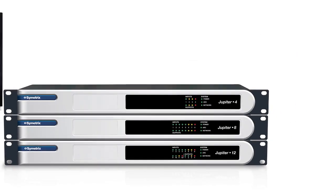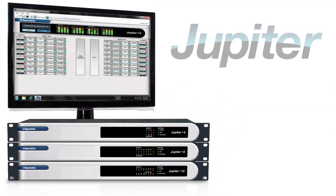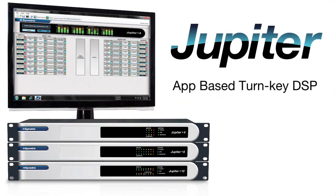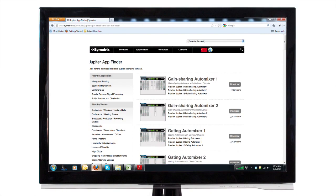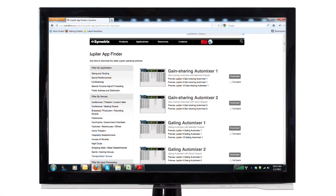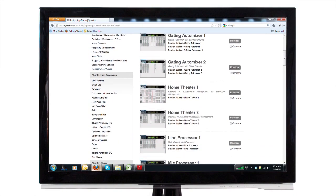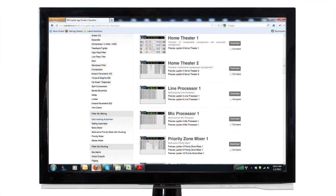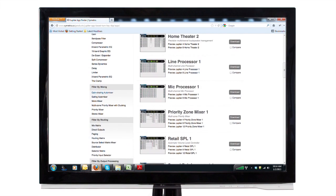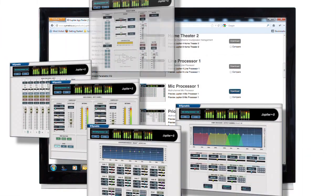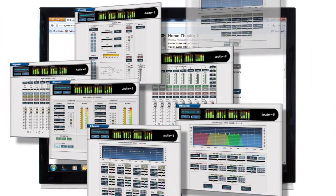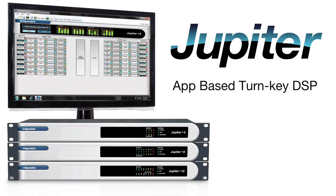Inspired by the app paradigm of smartphones, Jupyter is a turnkey audio DSP solution utilizing pre-designed apps, each optimized for a specific venue or application. Grab a free app, download it to Jupyter hardware, and dial in your sound. It's just that easy.